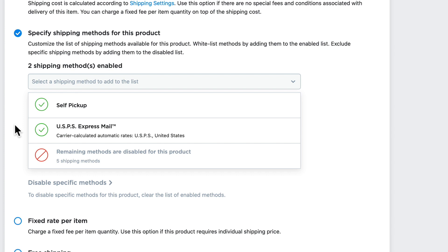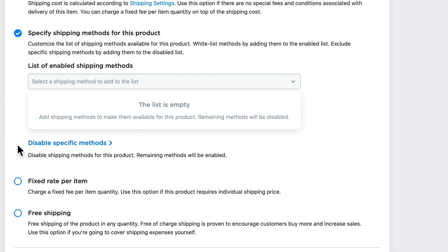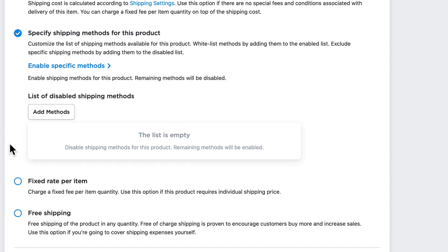Now I can always remove these just by hovering and clicking on the trash can, and now I can choose to either go back to the global shipping rates or disable certain rates if that makes more sense.